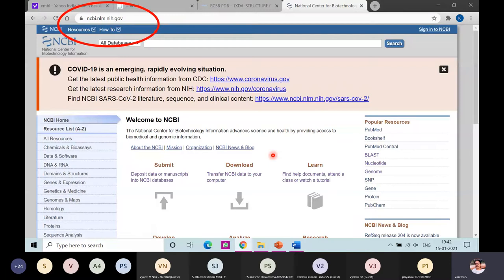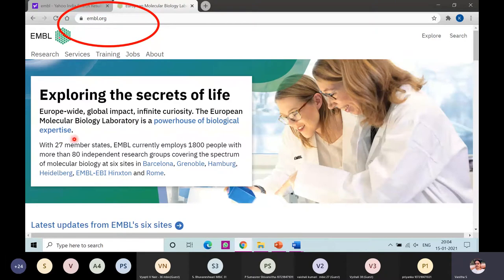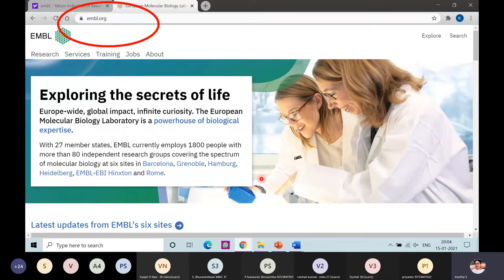The second database center is called EMBL, the European Molecular Biology Laboratory. It has six different sites at Barcelona, Hamburg, EMBL Outstation, and Rome. It is a powerhouse of biological expertise. When you type EMBL in a search engine, the home page will open. This site also has a large amount of nucleotide and amino acid sequence depositions and many features for research.